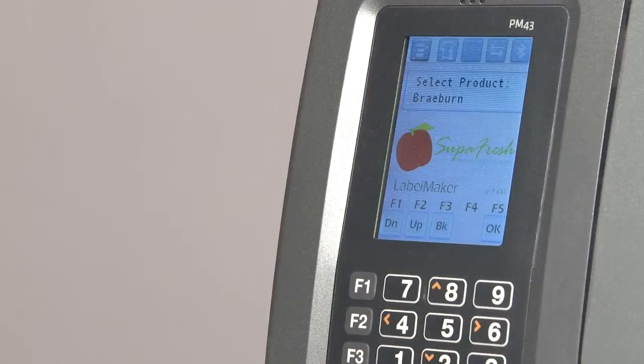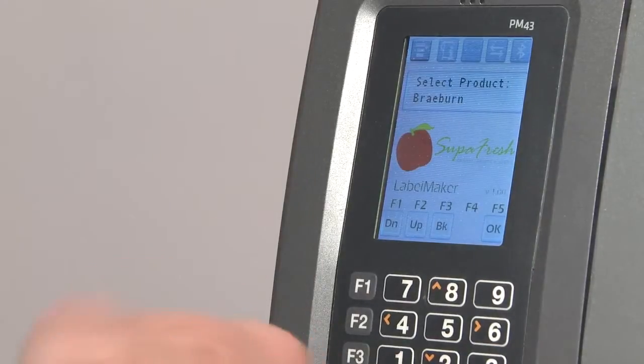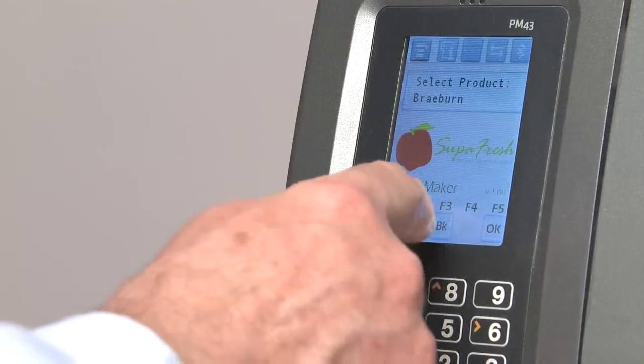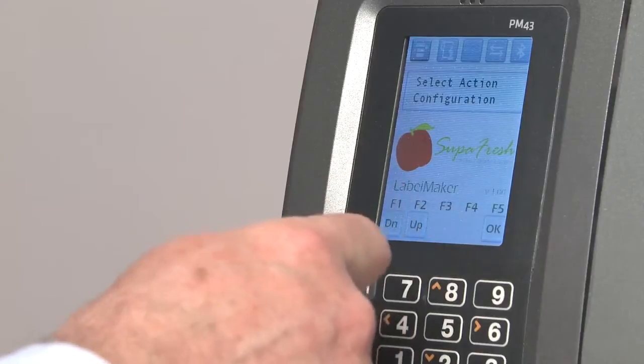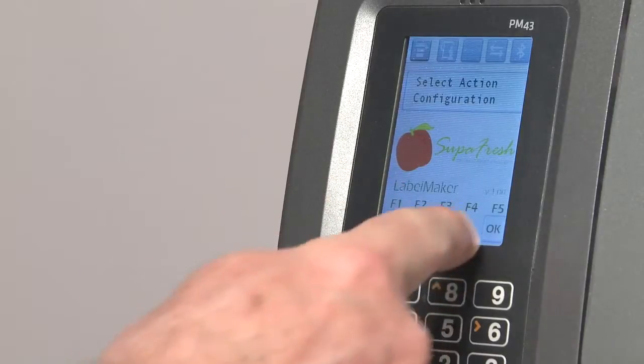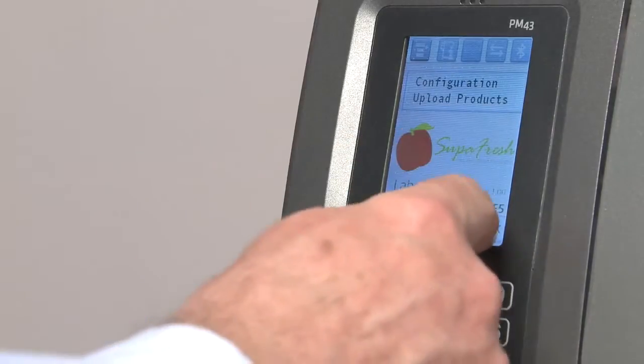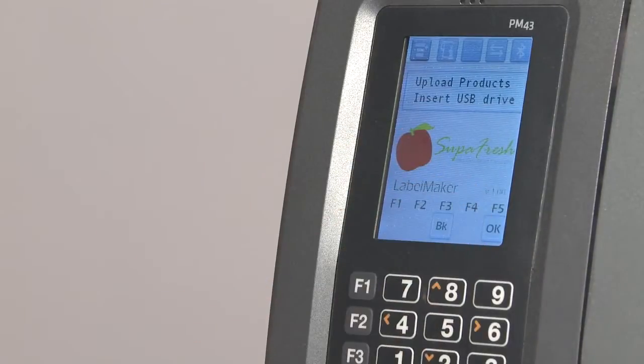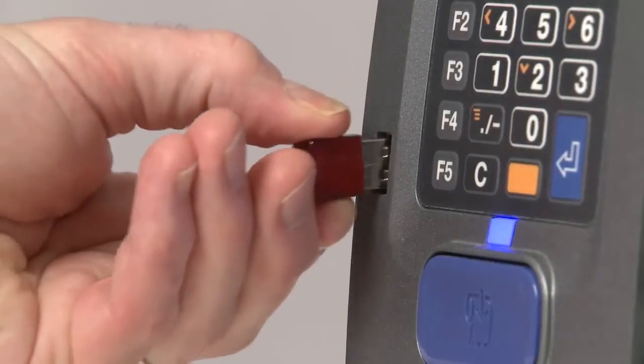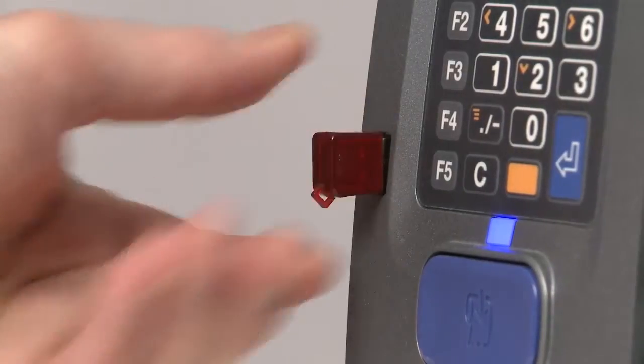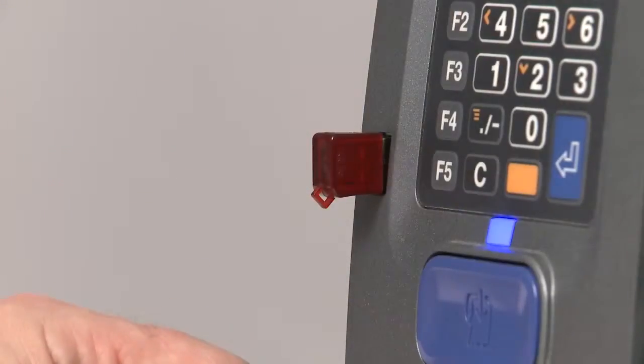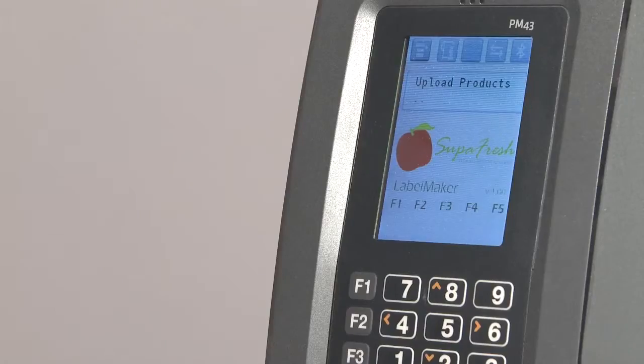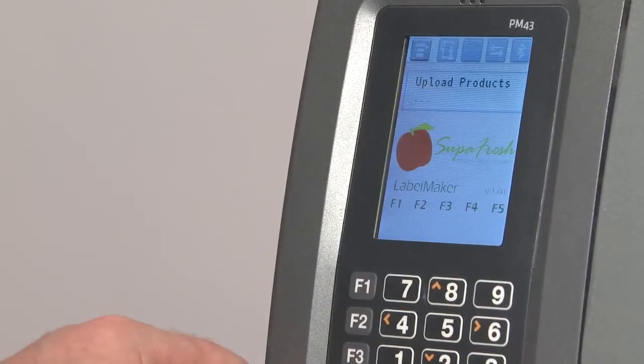Finally, this app was written to allow the product file to be updated very quickly from a USB flash drive. We simply select the configuration menu, choose Upload Products, insert a USB flash drive into the printer, press OK, and in just a few seconds, the product file is updated.